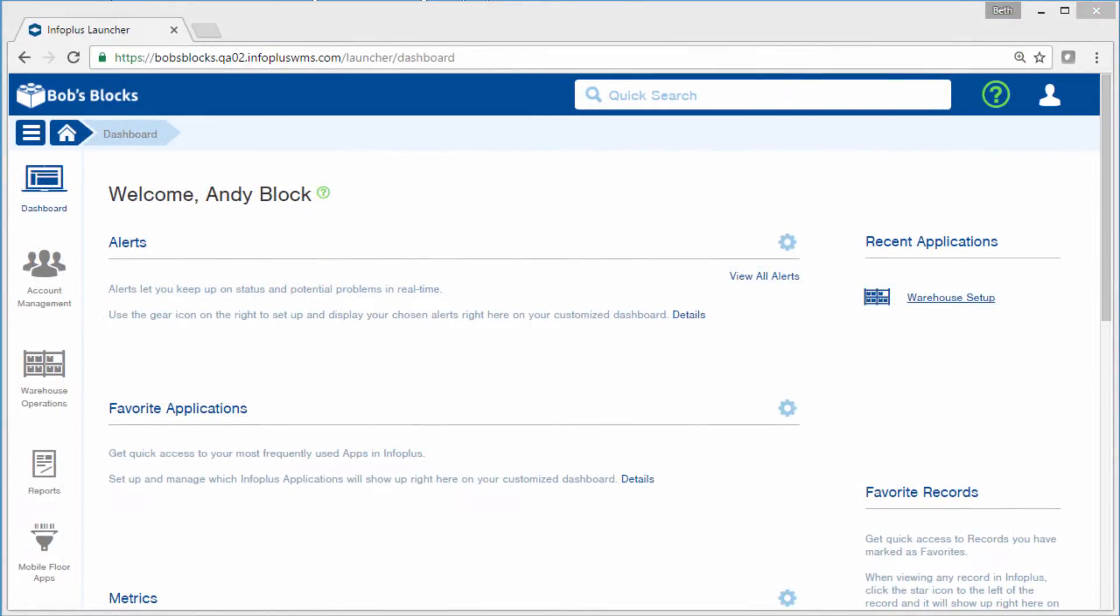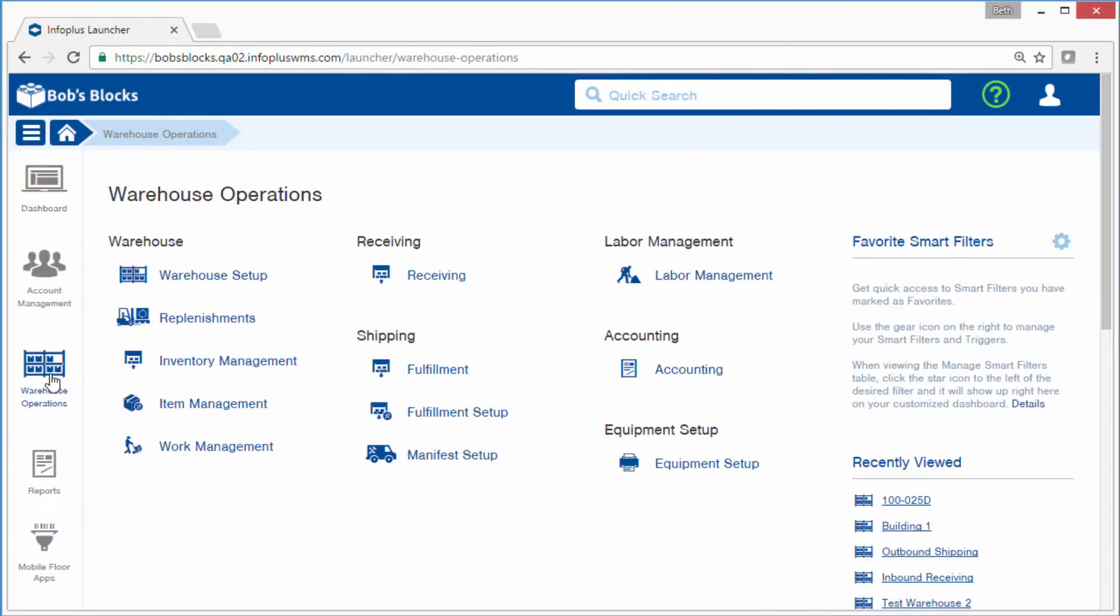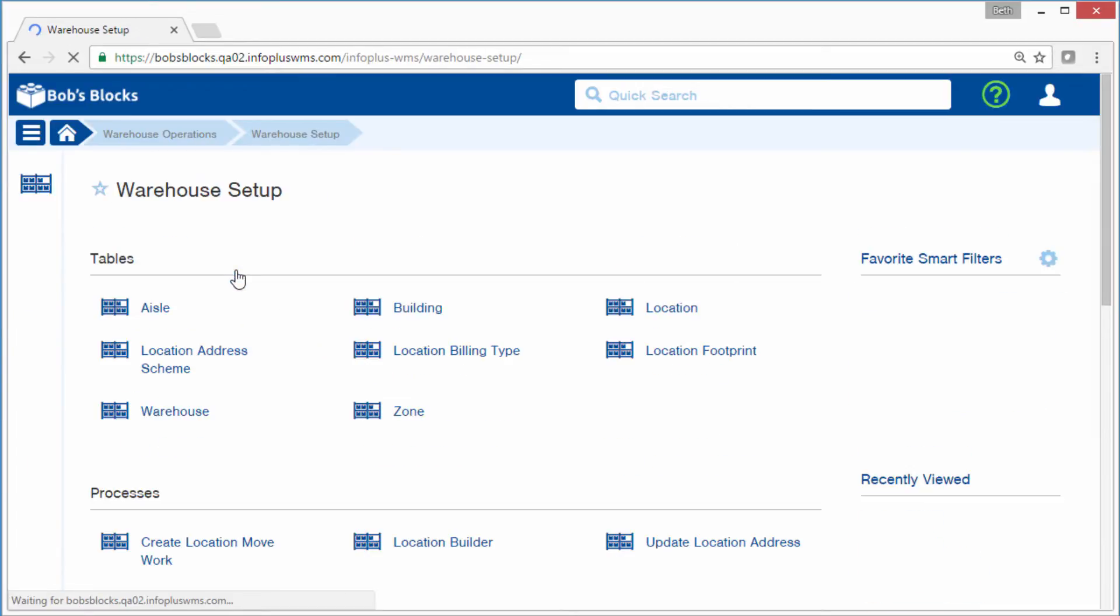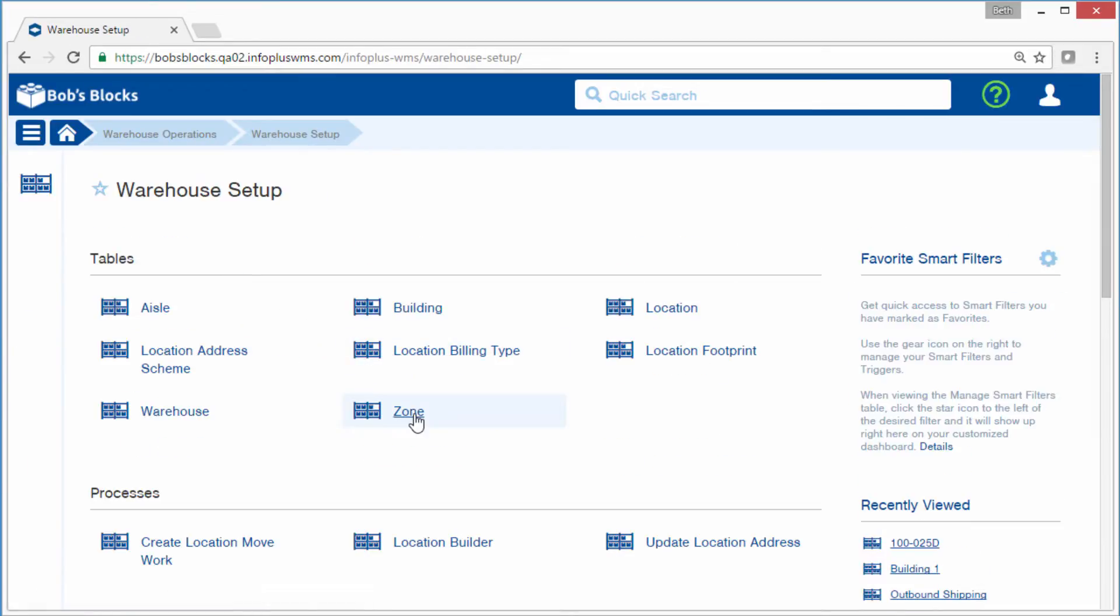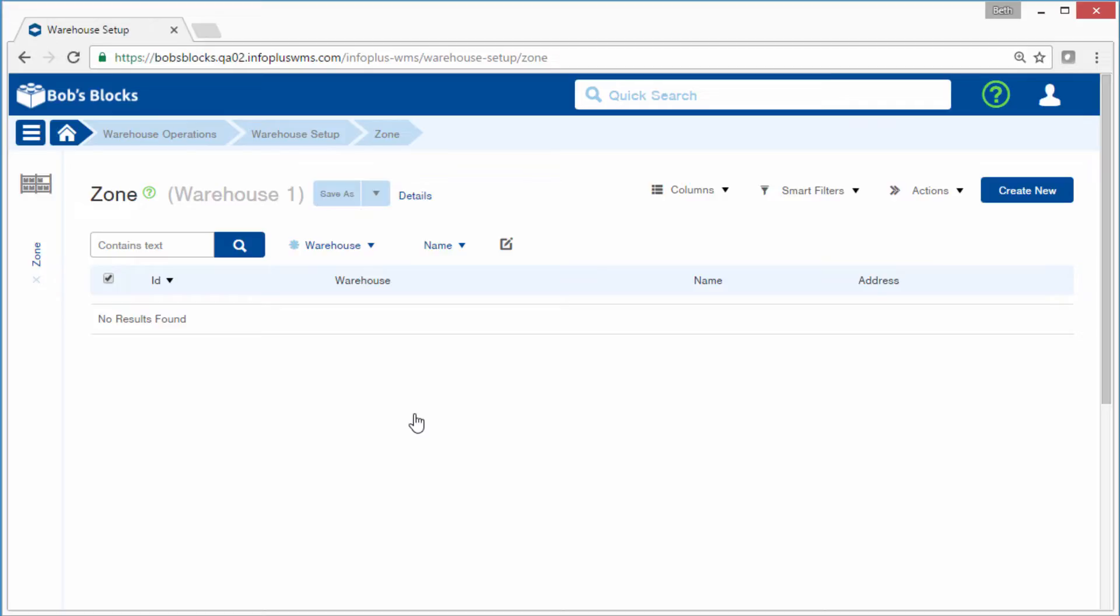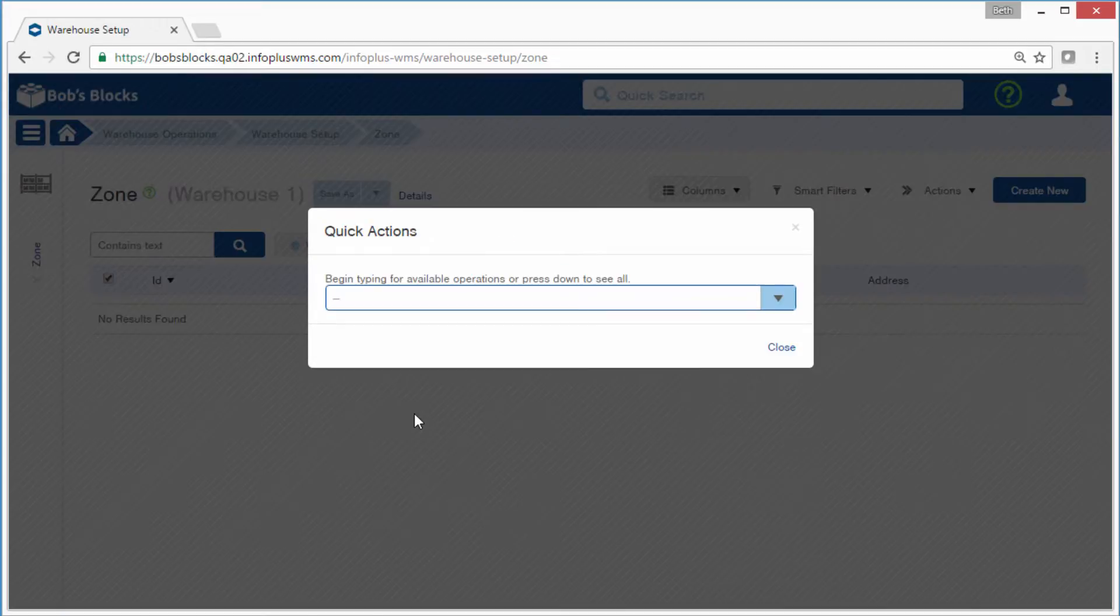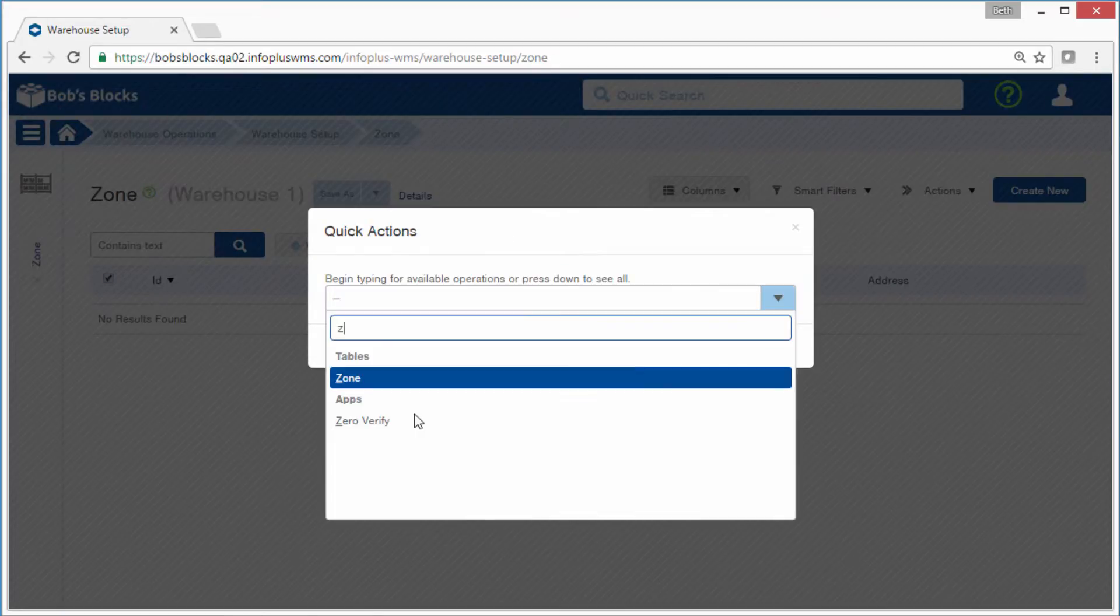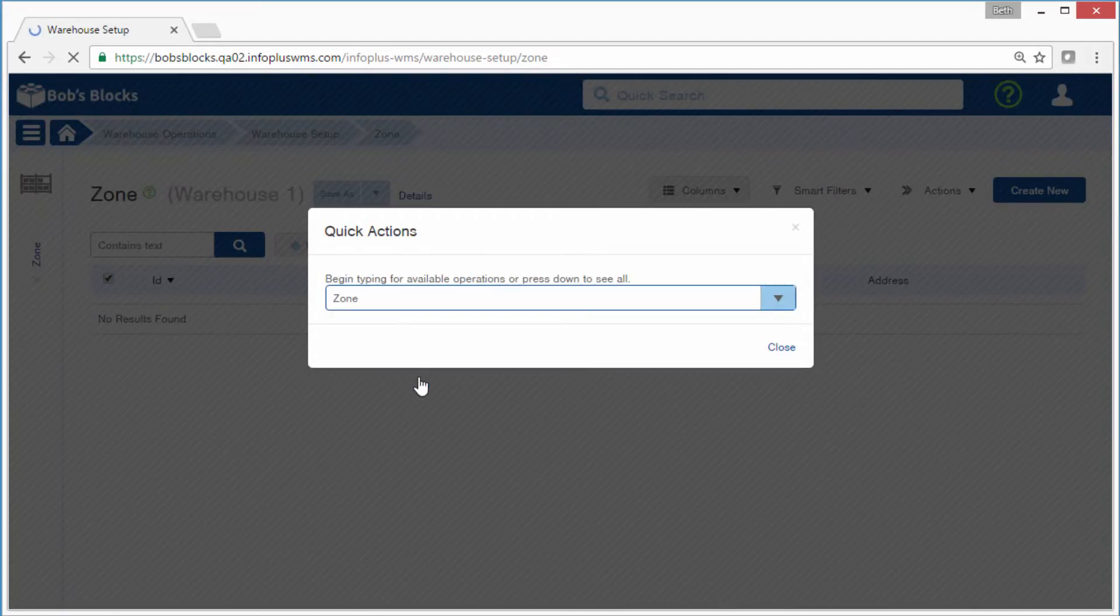To create zones, click the Warehouse Operations tab, the Warehouse Setup app, and then the zone table. And as always, you can use the dot on your keyboard and jump to the zone table that way.